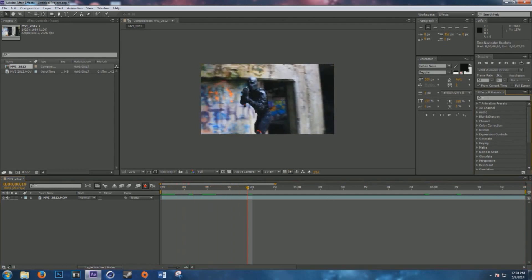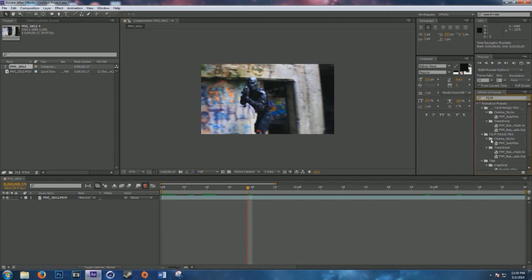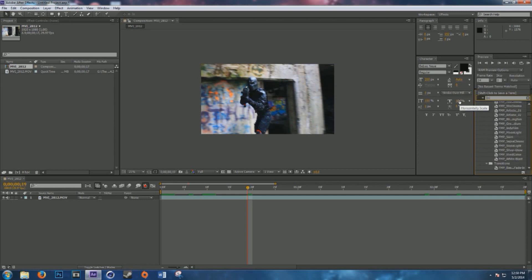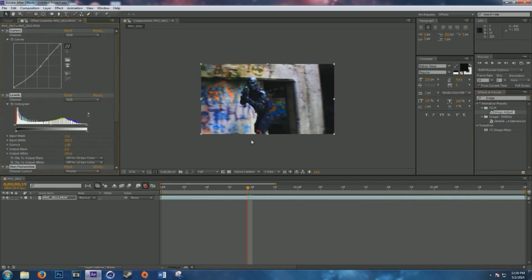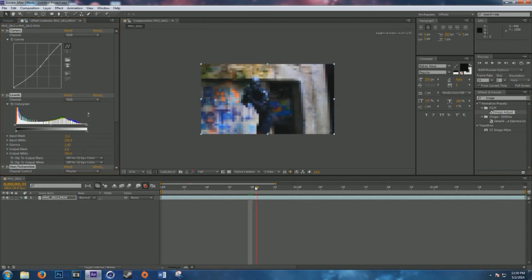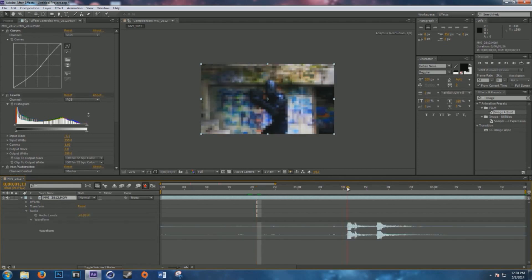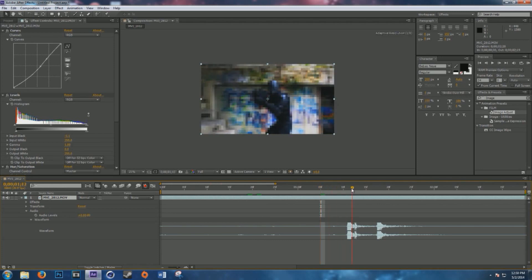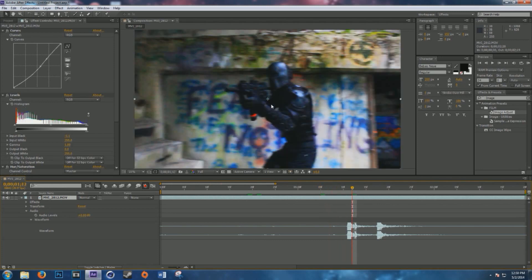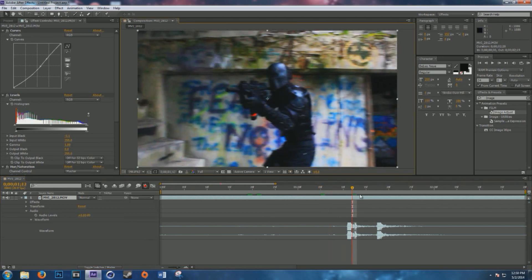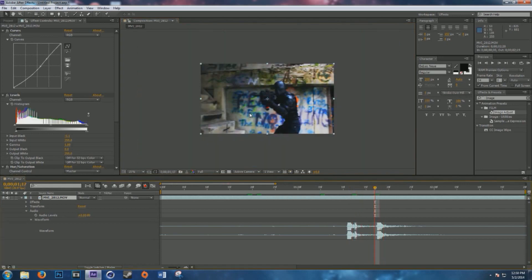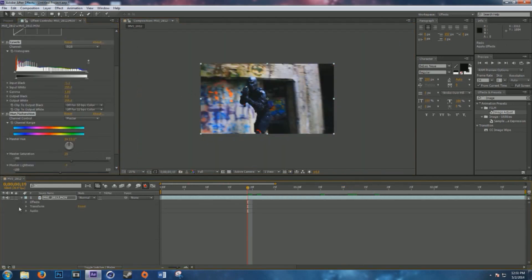I'm going to add some quick color correction using a preset I have — it's called Image Adjust — and drag that onto my clip to add more contrast. Here's a quick tip: go down and select Audio then Waveform. I actually fired my gas blowback gun to give me a cue for when the muzzle flash and bullet beam need to happen.